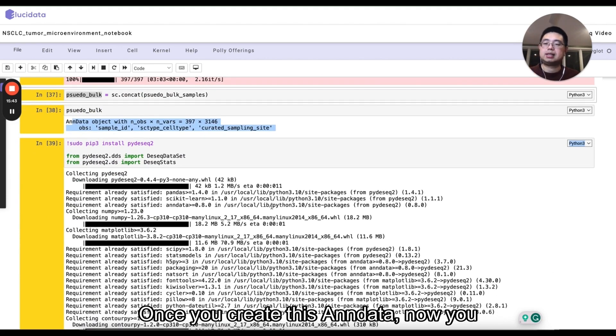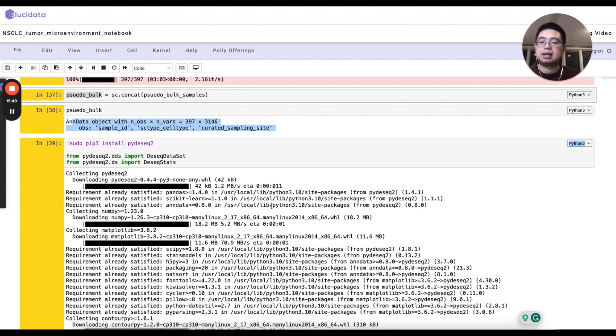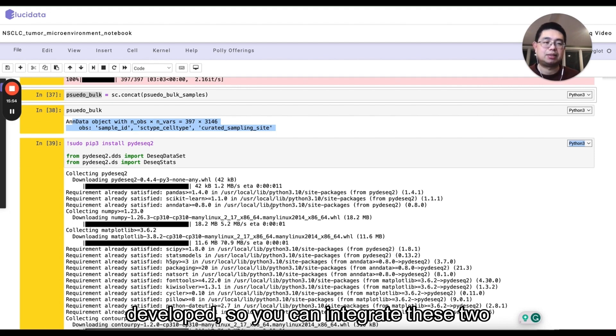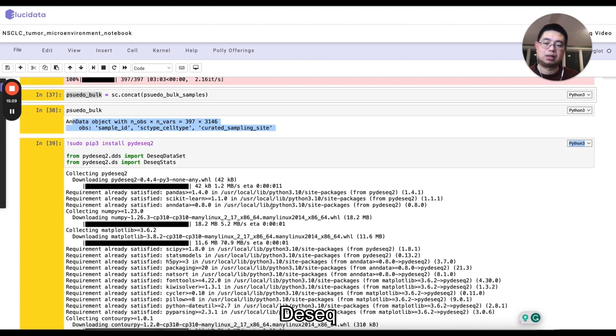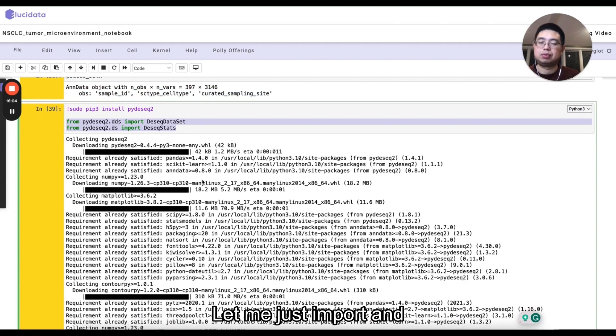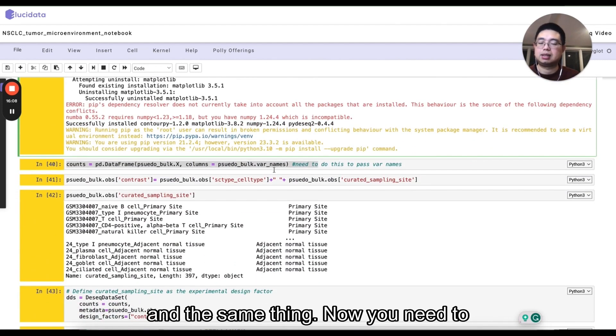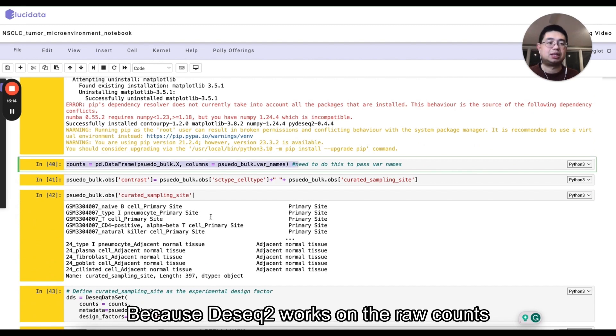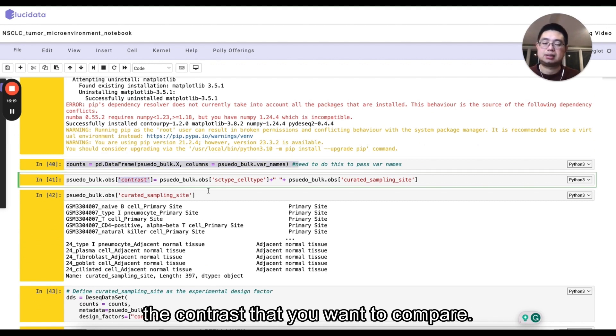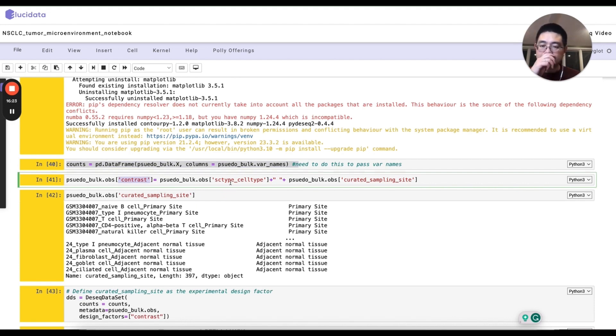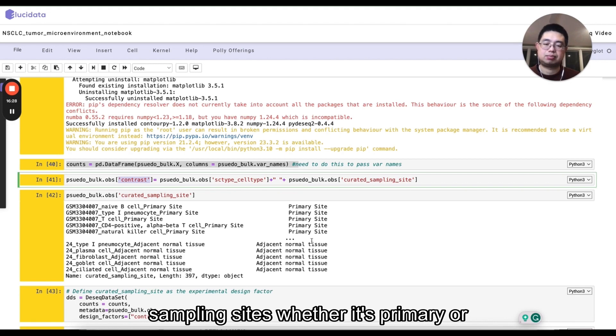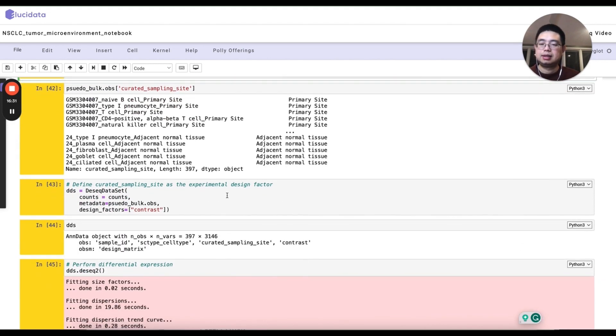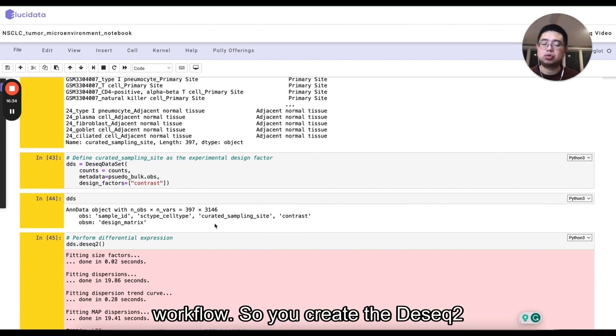So once you create this end data, now you can use DESeq2 to do differential gene expression. This PyDESeq2 was recently developed. So you can integrate DESeq2 in the Python framework rather than use DESeq2 in R. So you can just import the functions that you need. And the same thing, now you need to create the count table because DESeq2 works on the raw counts. And then you can create the contrast that you want to compare. Essentially just concatenate the cell type and also the sampling sites, whether it's primary or adjacent normal.